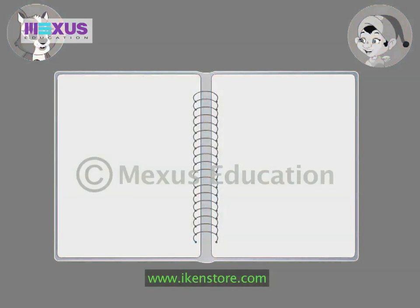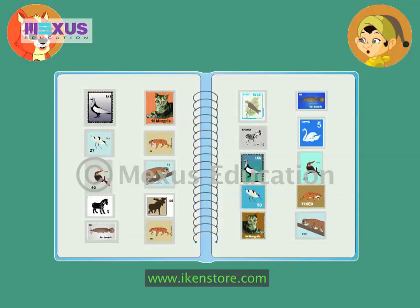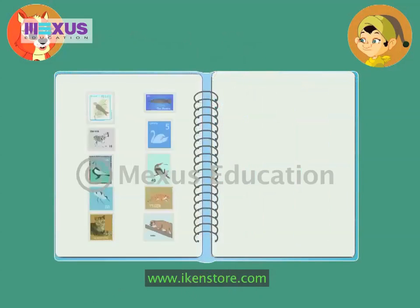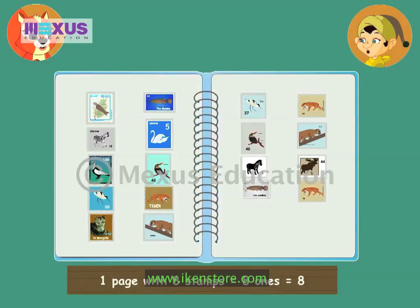Now, let us imagine that we are pasting the stamps on pages. We will paste 10 stamps on the first page, 10 more on another page, and continue pasting 10 stamps on each new page. 7 pages will have 10 stamps each. We can say that we have 7 tens or 70. One page will have 8 stamps, so we can say that we have 8 ones or 8.